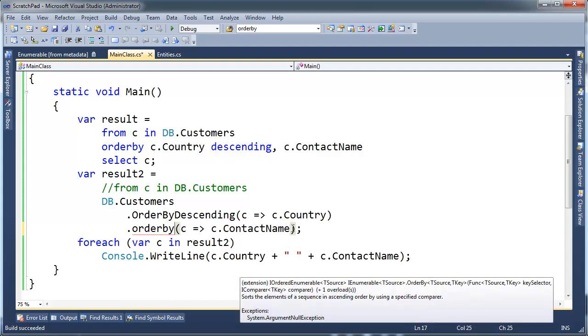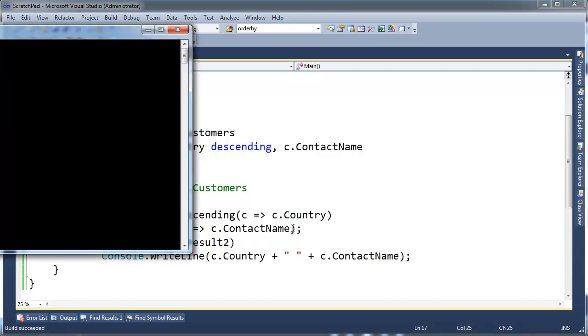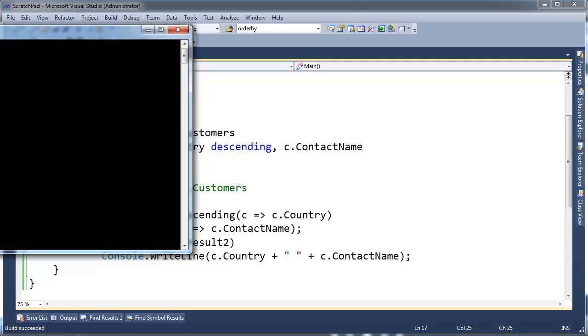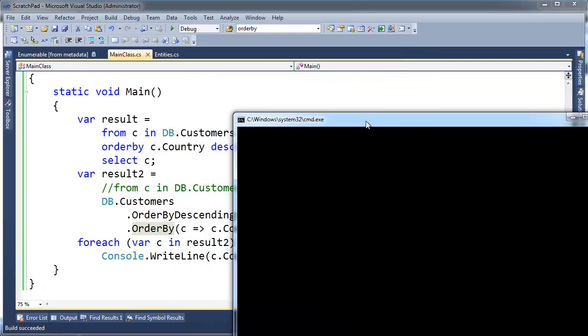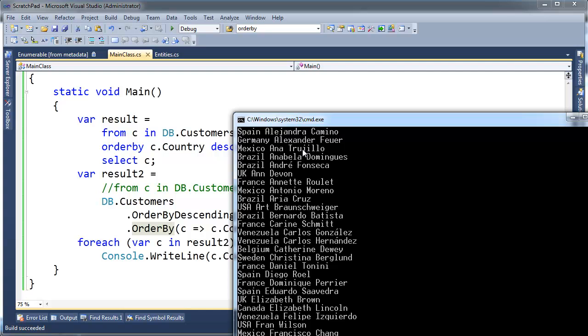But if I replace the then by with an order by, well, order by is not a then by. Order by assumes that no ordering has previously been done. So when I run this, control F5, notice the contact names are in order. But all the countries are out of order. The order by didn't consider the stability of the sorts.